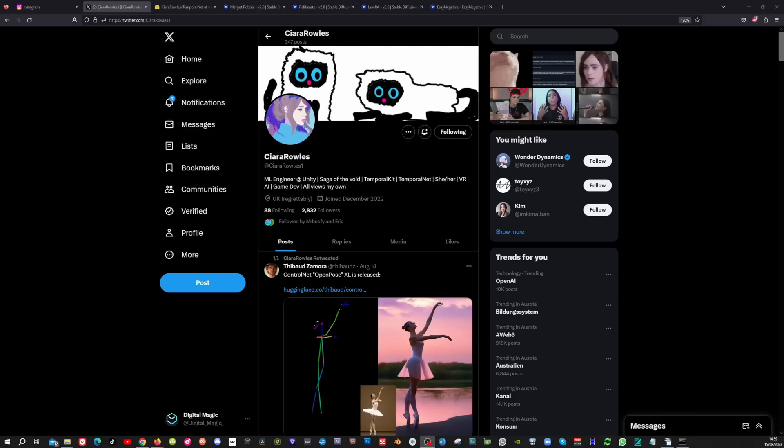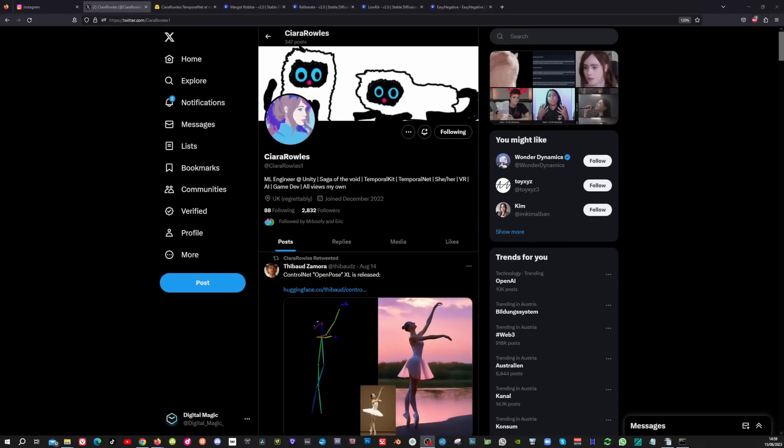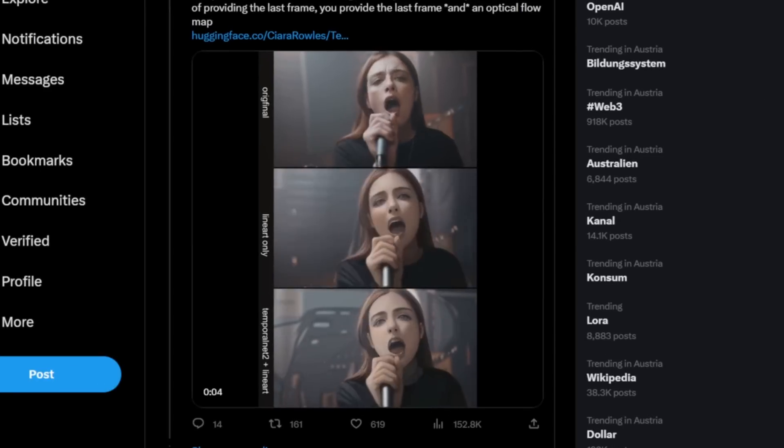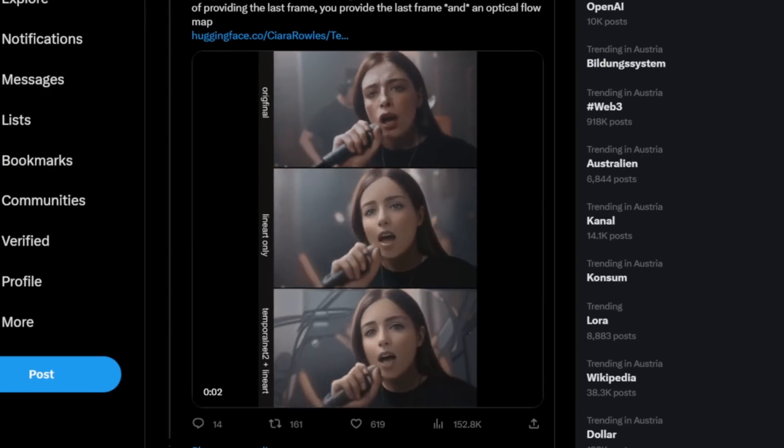I want to give a big shout out to Chiara Rouse who created this model. She is also the creator of the temporal kit extension. She is using the new model in combination with the temporal kit but in this video I will show you the incredible power of our new temporal net model when you use it in DeForum.